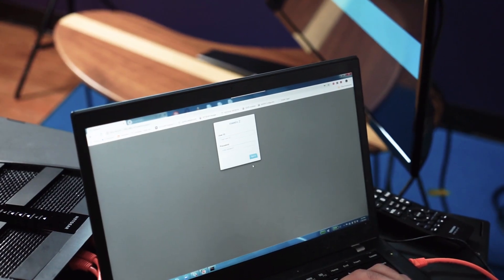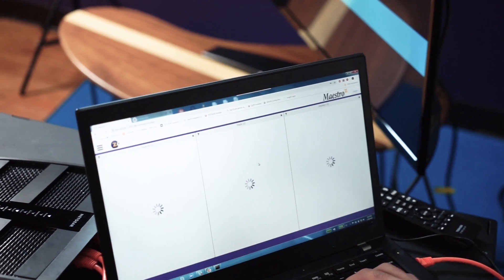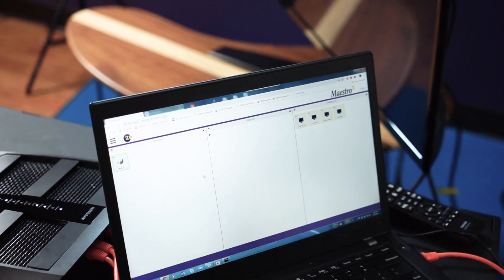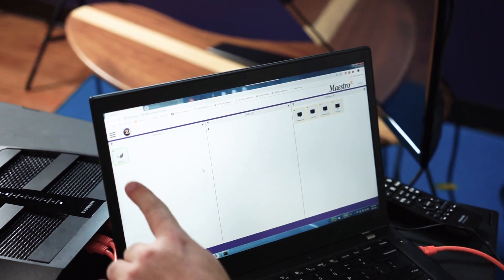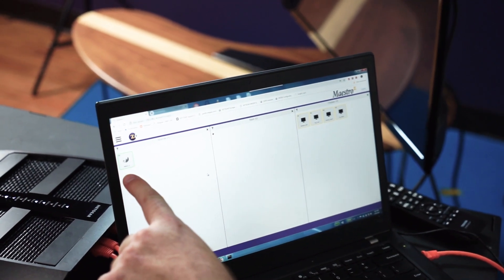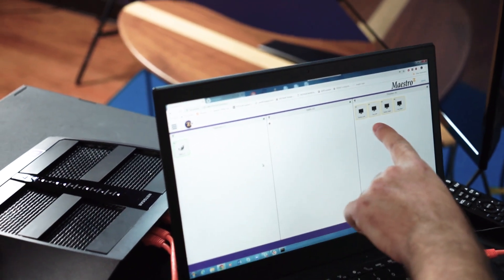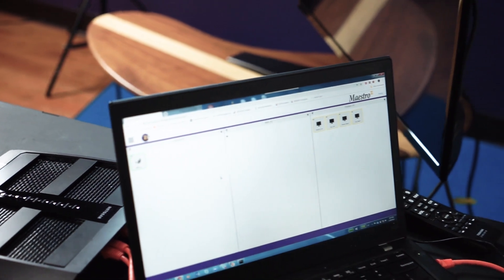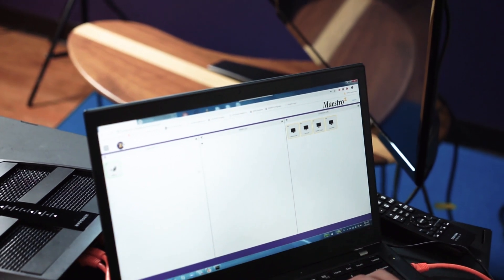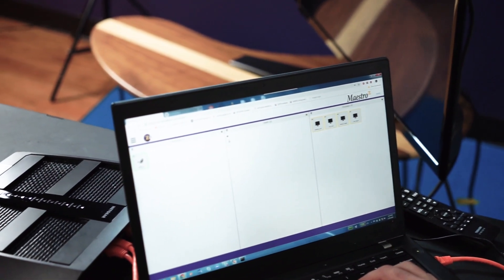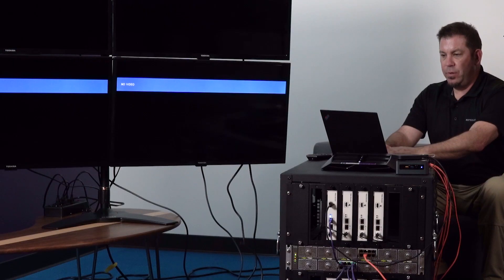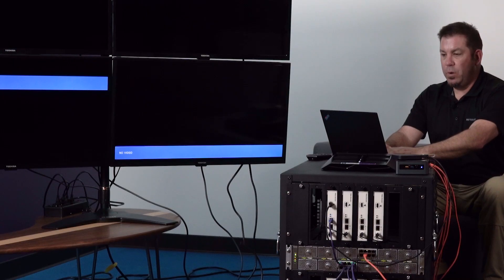The username and password and what you're going to see is the video source which we have one of and then we have the four displays. Now the next thing you have to do is you have to create your video wall.